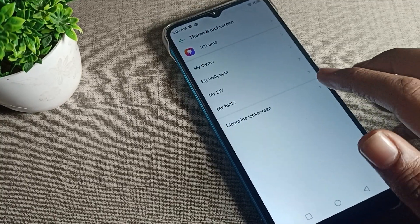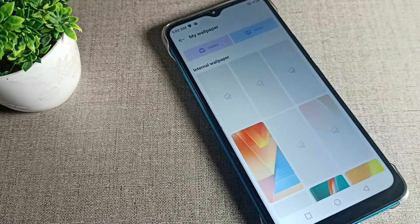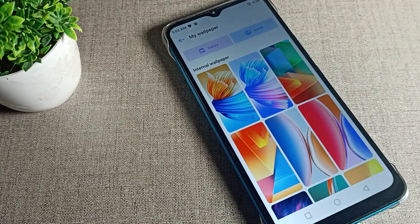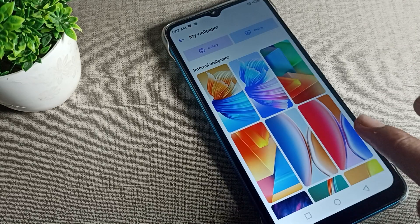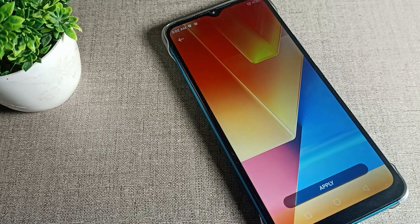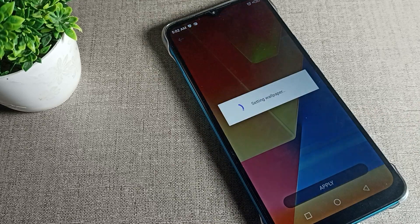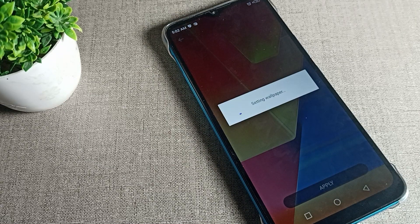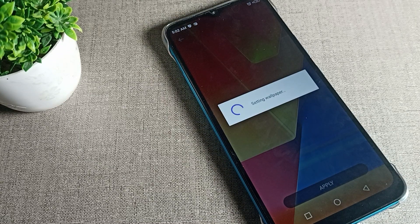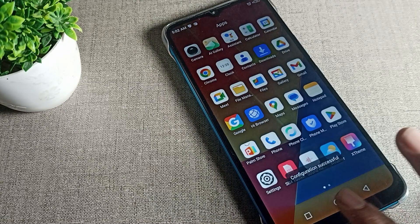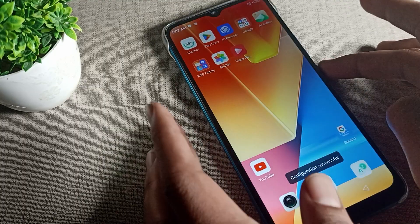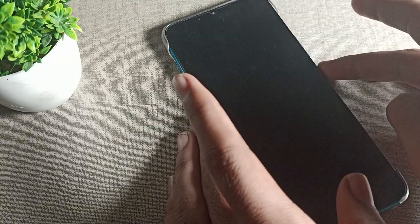You can see the wallpaper options here. Tap the one you like to change it. I will select this wallpaper and apply it to both options — home screen and lock screen. Wait for a moment and both wallpapers will change.